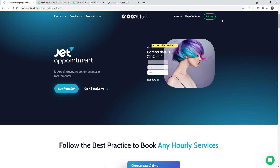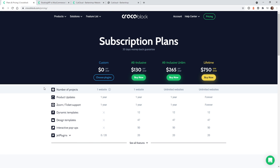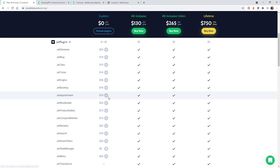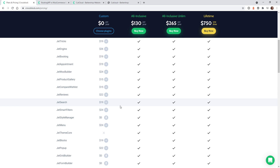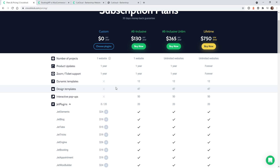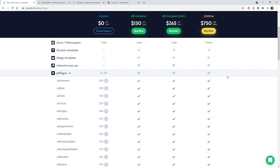If you go up here to pricing, it makes a lot more sense to just buy the all-inclusive, because if you buy JetAppointment that's $19, and then JetEngine is $26 a year. But the problem is you're going to want to use a lot of these other Crocoblock features because they integrate really well with your Elementor website. So I highly recommend using the all-inclusive — you could purchase it per year, or if you know you're going to use a lot of their services, just buy the lifetime. That's what we did and it's working out really well for us.